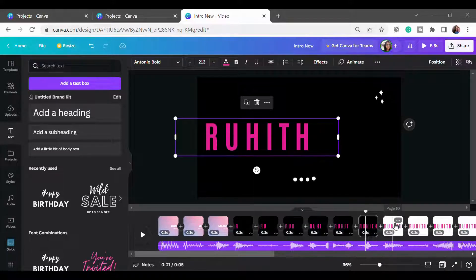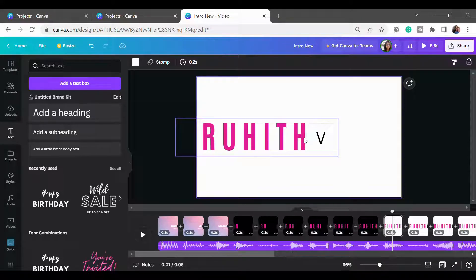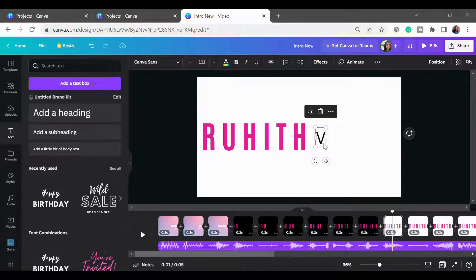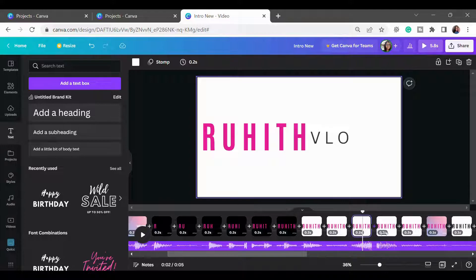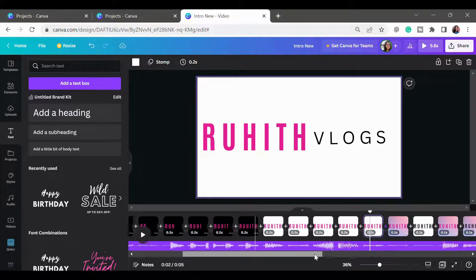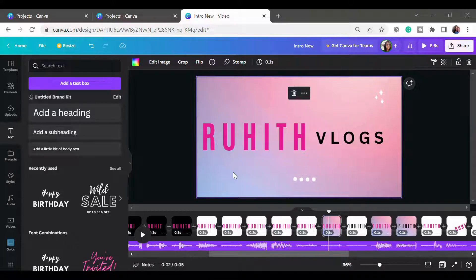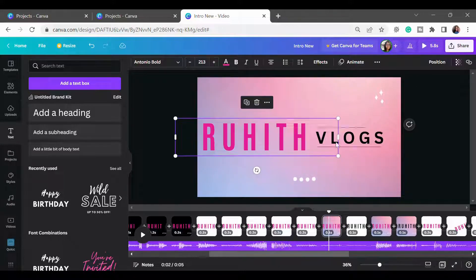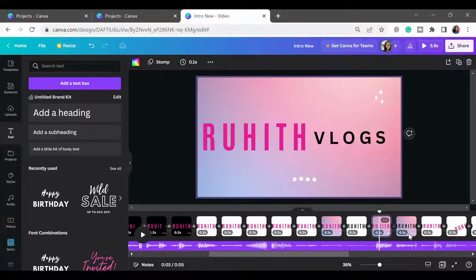I changed the font color to pink for 'Ruhith.' In the next slide I used a white background just to make the difference visible. I kept 'Ruhith' in pink and for 'Vlogs' the starting letter V is in black — so V, L, O, G, and S are all in black. Then in the following slide I swapped the colors: black for 'Ruhith' and pink for 'Vlogs.' I created this interchange four times so the color difference is clearly seen.